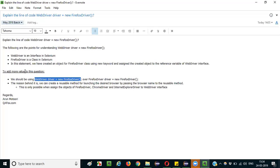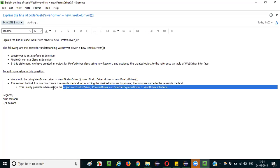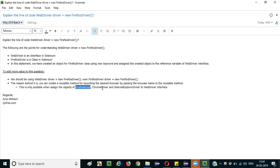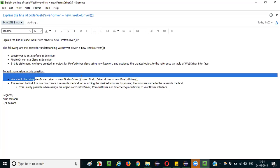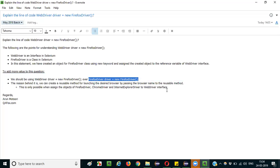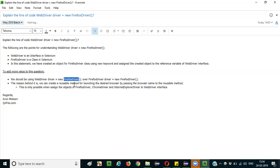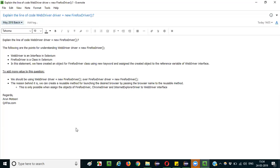You cannot create objects for the individual drivers and assign to a different type of driver. So you can say that we can assign the objects of any of these classes — FirefoxDriver, ChromeDriver, or InternetExplorerDriver — to the WebDriver interface. That's why we create this kind of statement instead of using the class names directly. In real time you will be using the WebDriver interface because these driver classes can be assigned to the WebDriver interface reference.